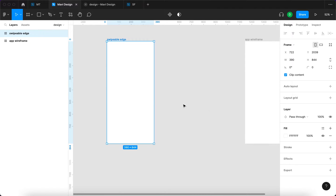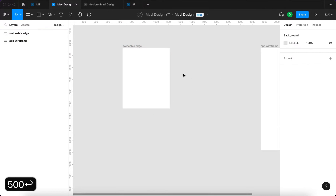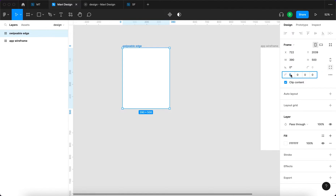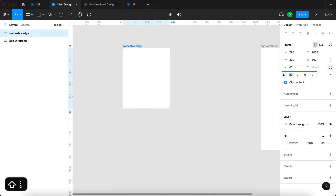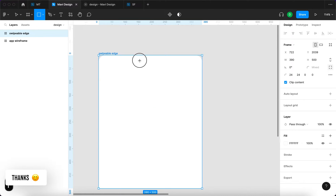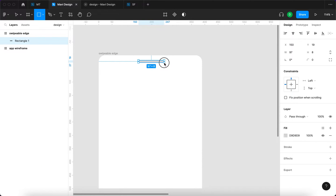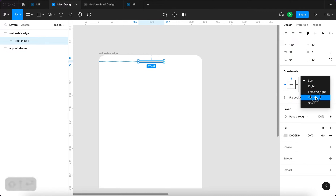The swipeable edge won't be as tall as the main frame, so I'm going to reduce the height to about 500 pixels. I'll also round the top corners — clicking this icon and adjusting these values. This icon determines which corner you're currently adjusting. I'll set the top left to 24 and the top right to 24 as well. The swipeable edge will also have a small handle that's 8 pixels tall with rounded corners, constrained to the center and top.